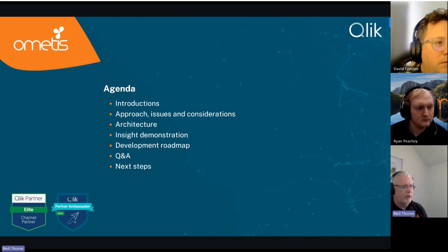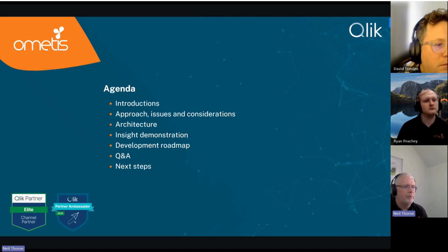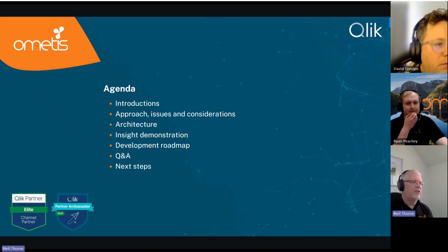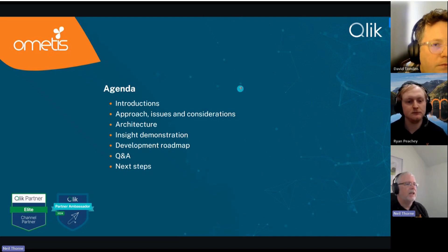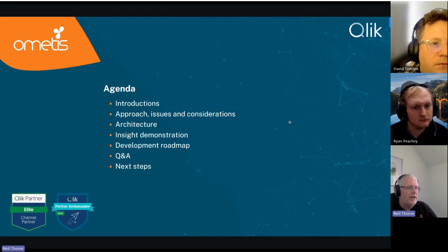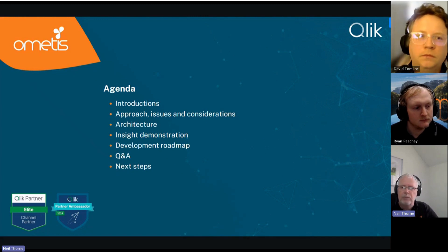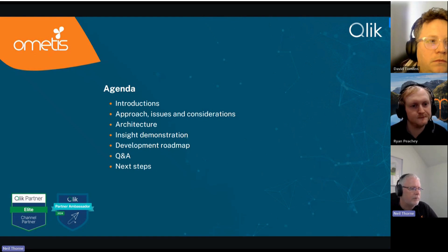Just to go through the agenda: I'm going to do some brief introductions, then David is going to take over and talk about the approach we had to this app and the issues and considerations we came up with. We'll talk about the architecture behind it, then Ryan will take over for a demonstration, and we'll also talk about the roadmap for these apps.